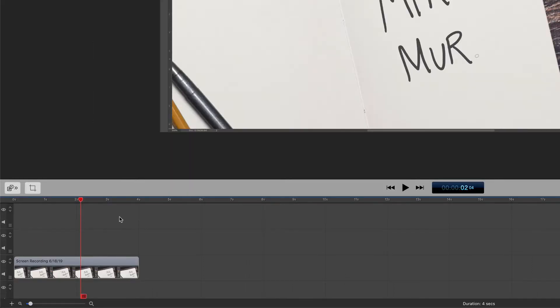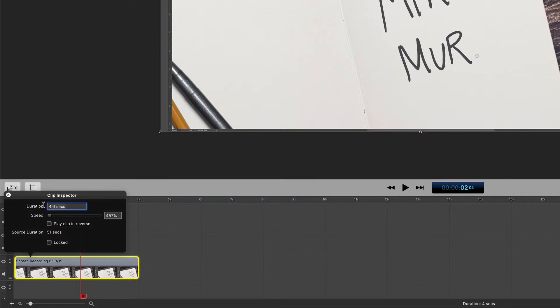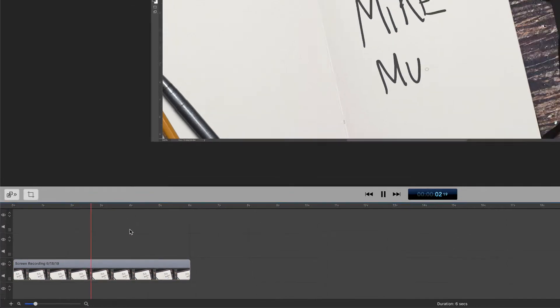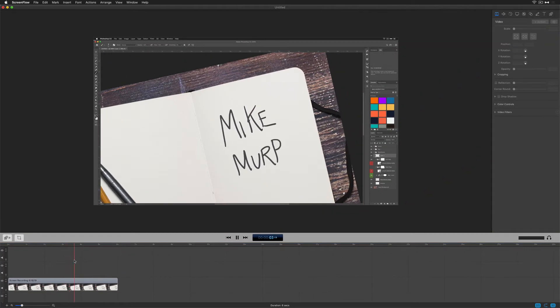If four seconds feels a little fast, double click on it, change it to six, hit enter or return, click off, hit the space bar. Now you've got it at six seconds.